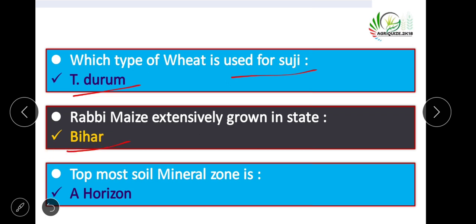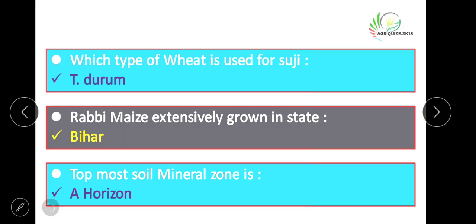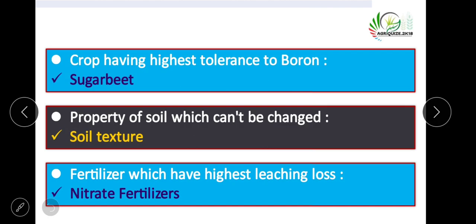Maize is a kharif crop but is extensively grown in Bihar during the rabi season. The topmost soil mineral zone is the A horizon. The crop having the highest tolerance to boron is sugar beet.